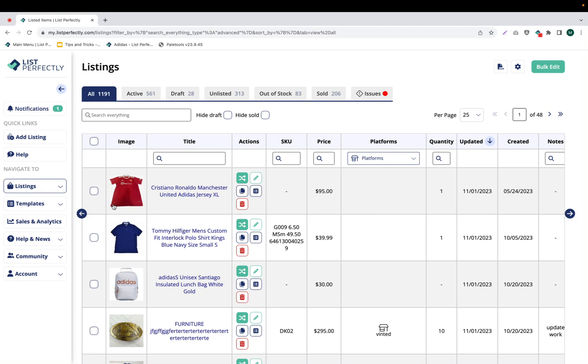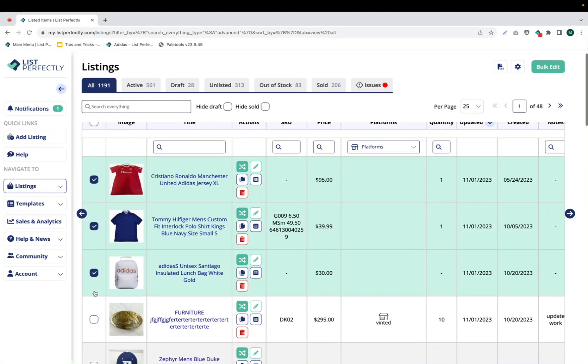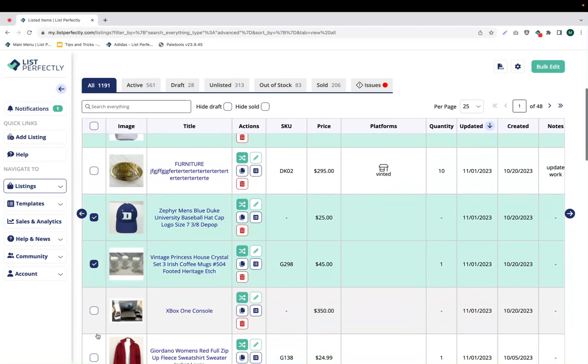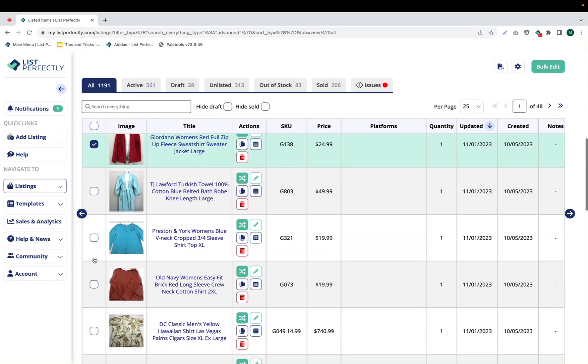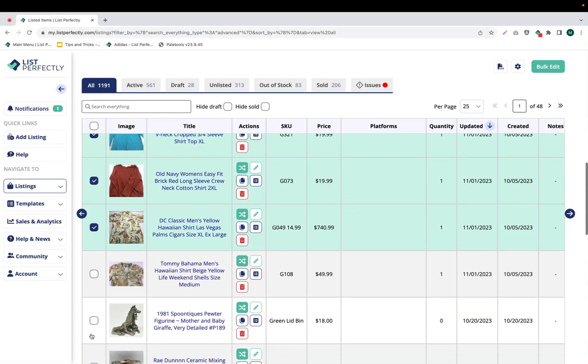To begin the cross-post in bulk, we're going to start by selecting our listings. Please keep in mind you don't need to select your listings in order. You can skip around and choose exactly which listings you would like to cross-post.